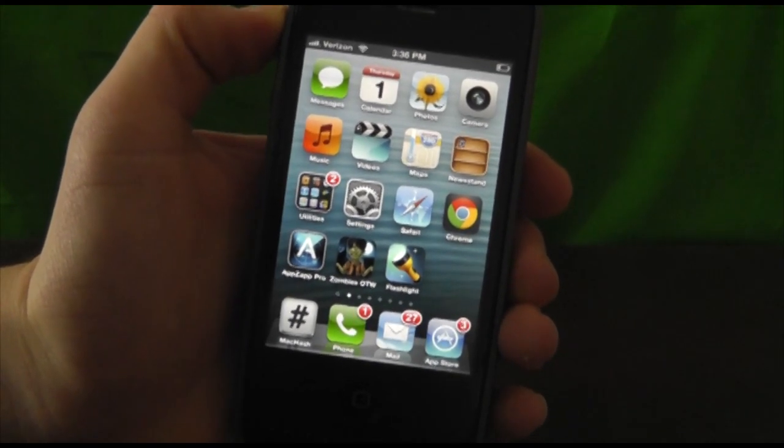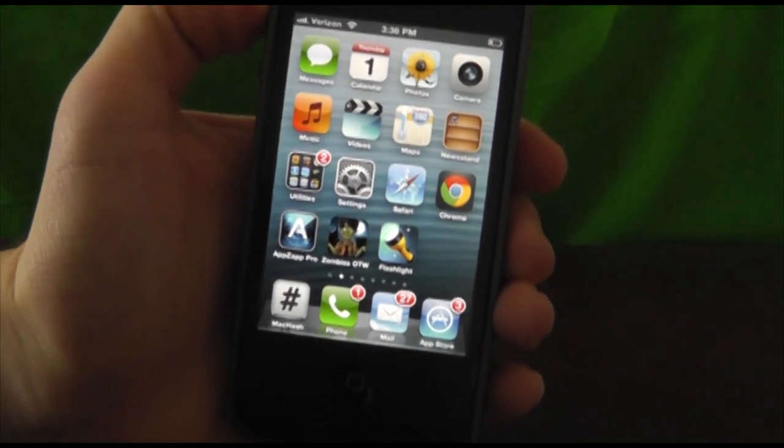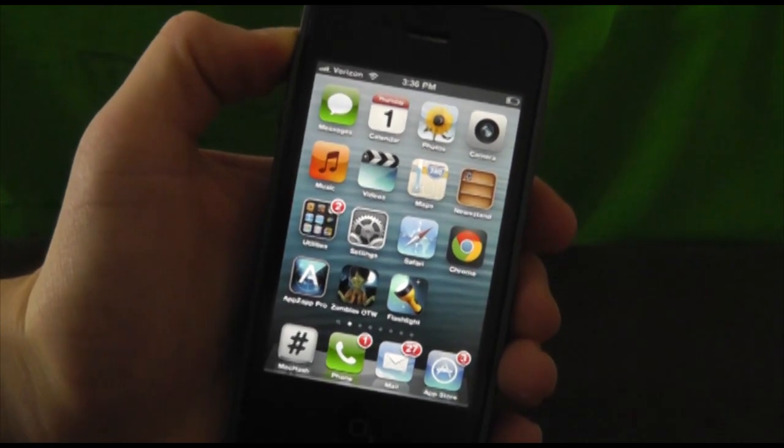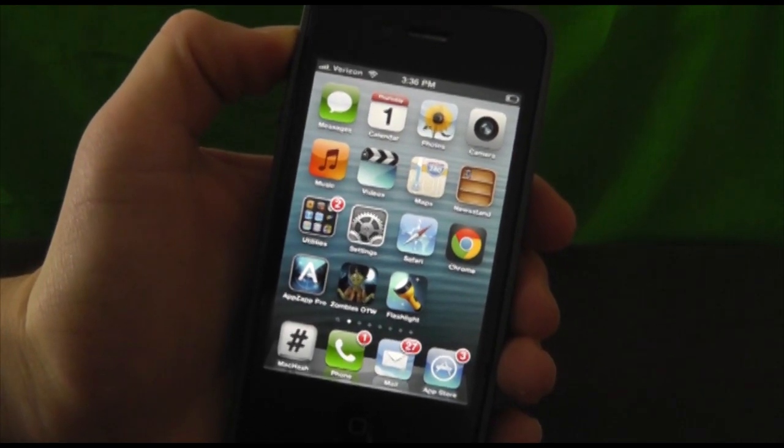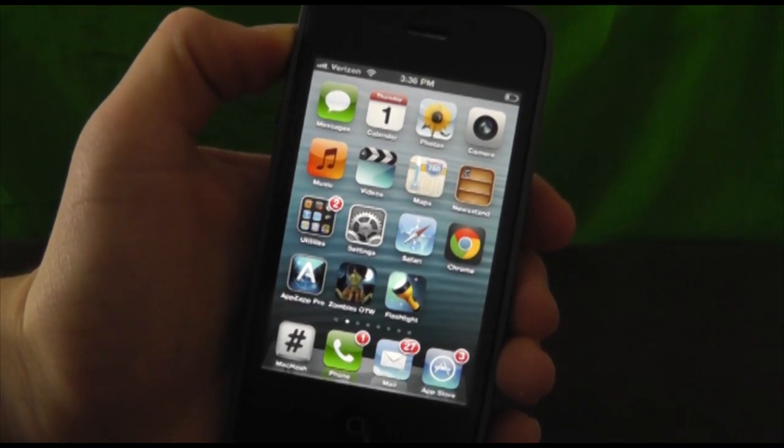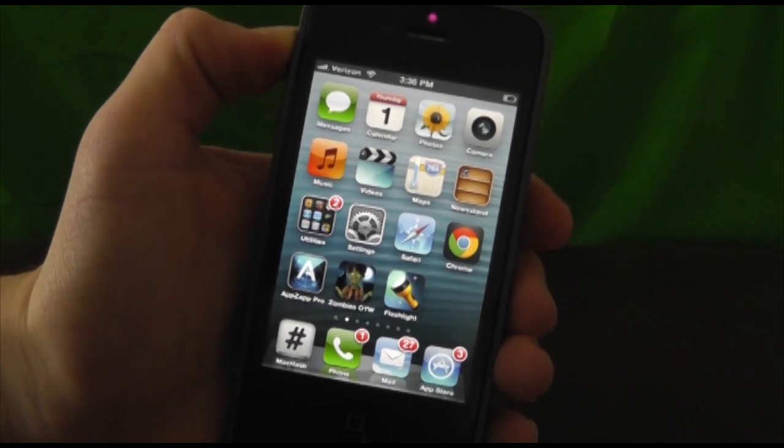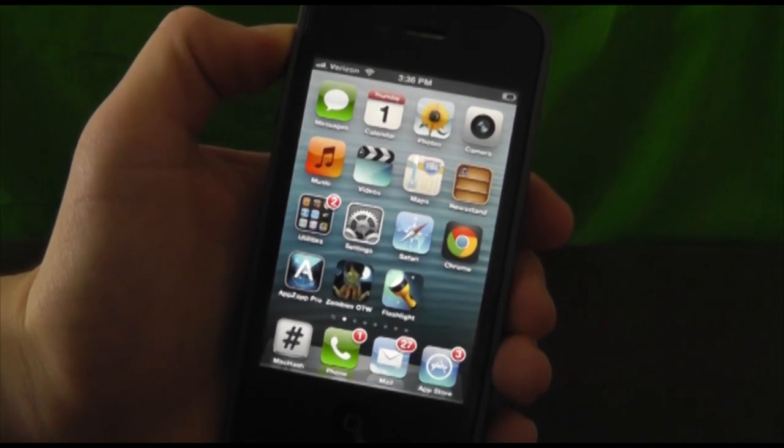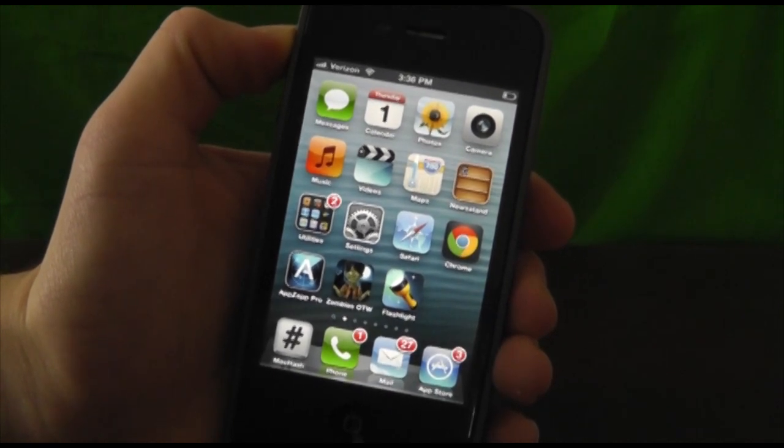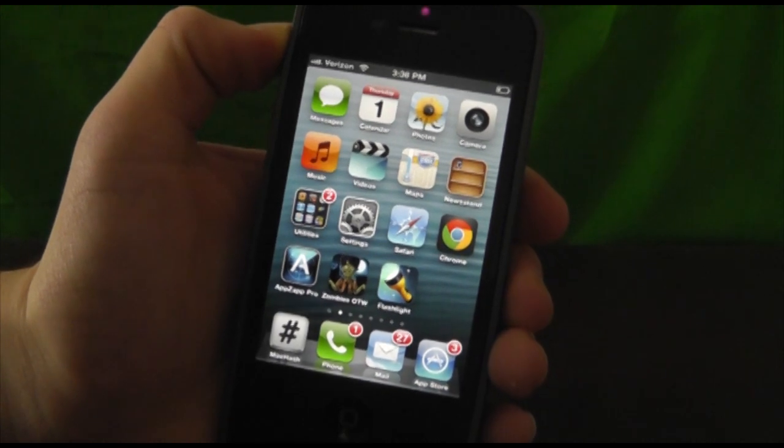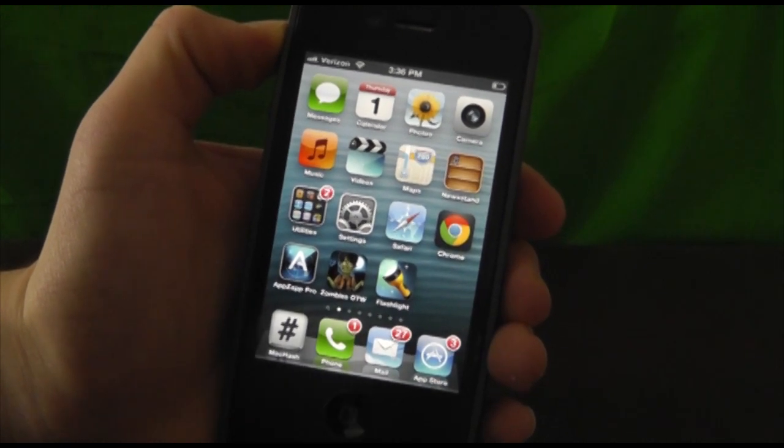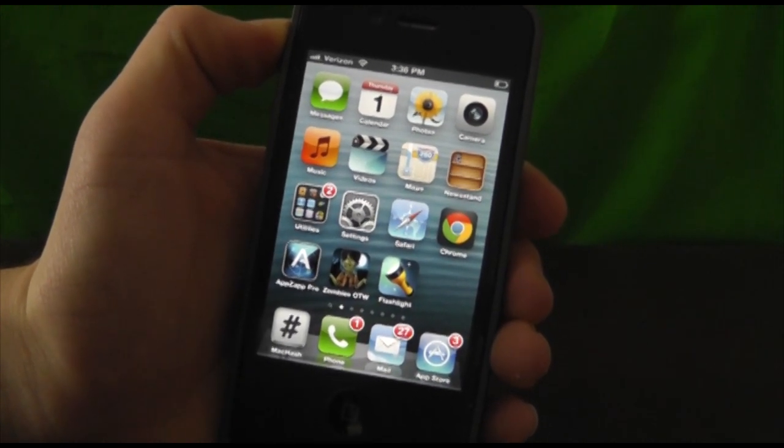Today we're going to show you how to download iOS 6.0.1, which was just released by Apple. It fixes the keyboard glitch in the iPhone 5, bugs with Wi-Fi, and other issues we've seen in iOS 6.